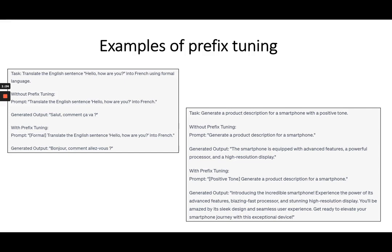Now the output reads: introducing the incredible smartphone experience — the power of its advanced features, blazing fast processor, stunning high-resolution display, you'll be amazed by its sleek design and seamless user experience, get ready to elevate your smartphone journey with this exceptional device. See how positive and vibrant this tone is compared to the previous neutral and passive one. By just including 'positive tone' as a prefix, I changed the model output to the desired result.